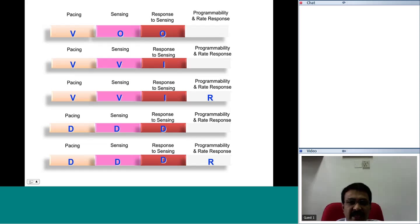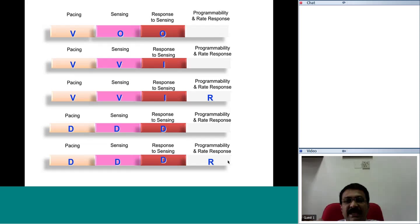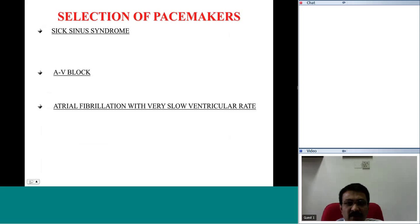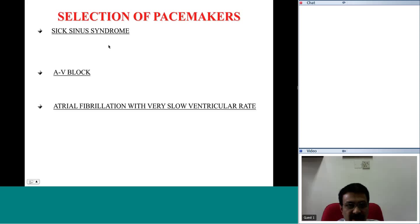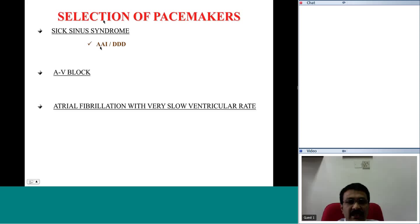Most pacemakers in either VVI or DDD mode also come with another capability called rate response — meaning the pacemaker understands the requirement of the pacing range. If the patient is exercising, it paces at a higher rate — so it is called a rate-responsive pacemaker. With respect to selection of pacemakers, pacemakers are most often used in three clinical situations for bradycardia. One is sick sinus syndrome, wherein the sinus node is not firing at an adequate rate — you would typically choose either an AAI pacemaker or a DDD pacemaker.